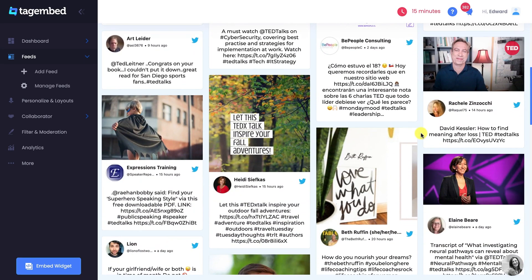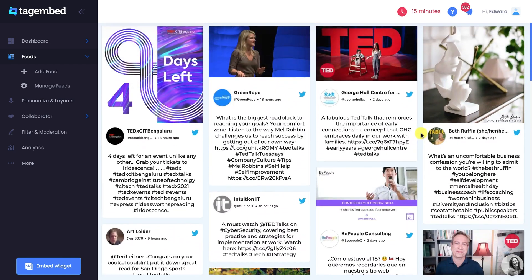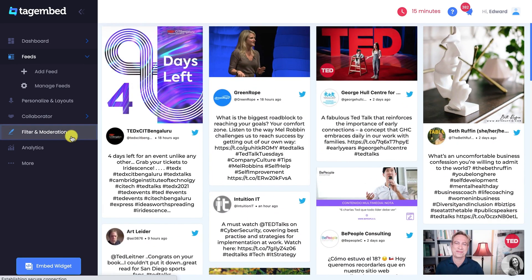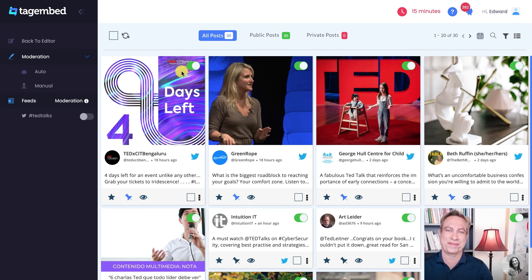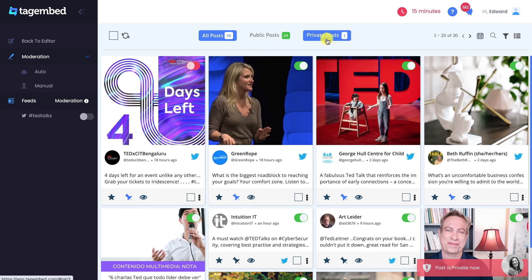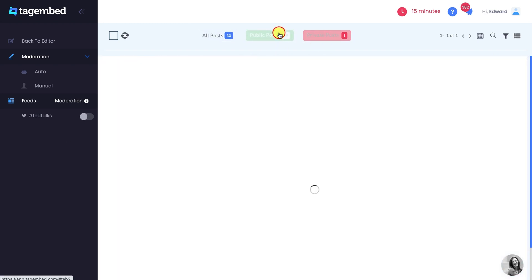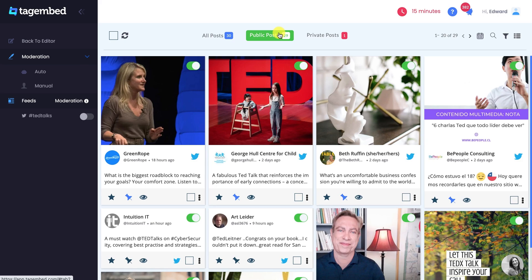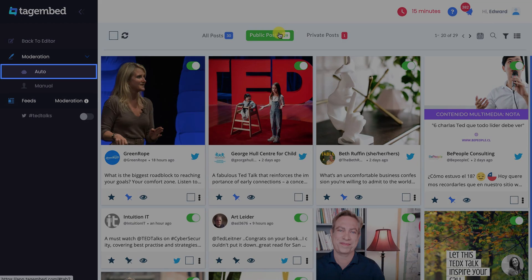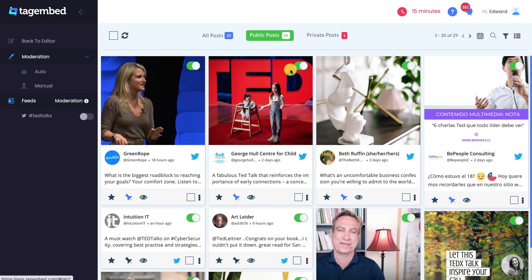But it is not necessary that you want all the hashtag posts on your widget. For that, go to Filter and Moderation panel at the left sidebar and remove the posts you don't want to be visible on your feed. You can do this automatically or manually according to your requirement.